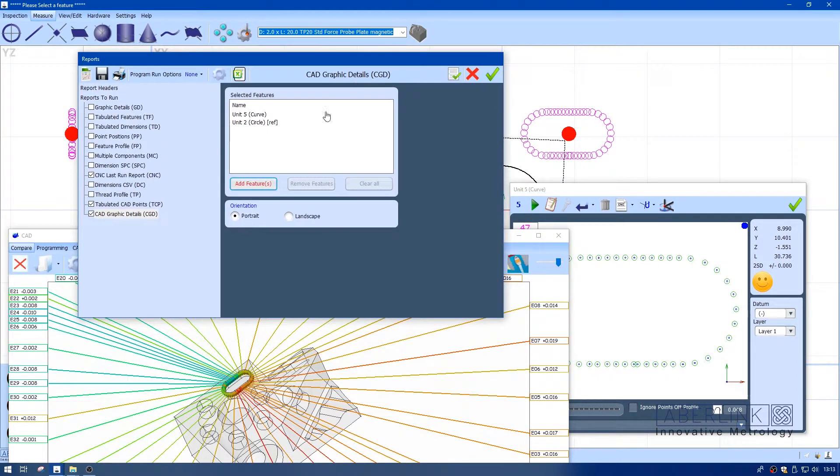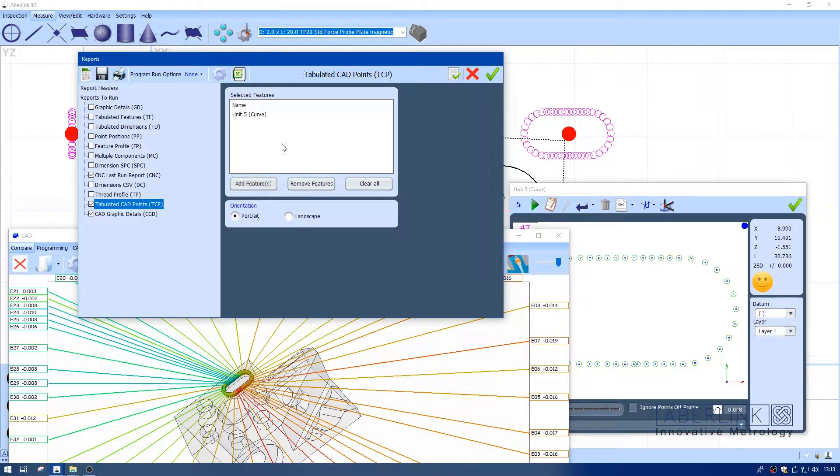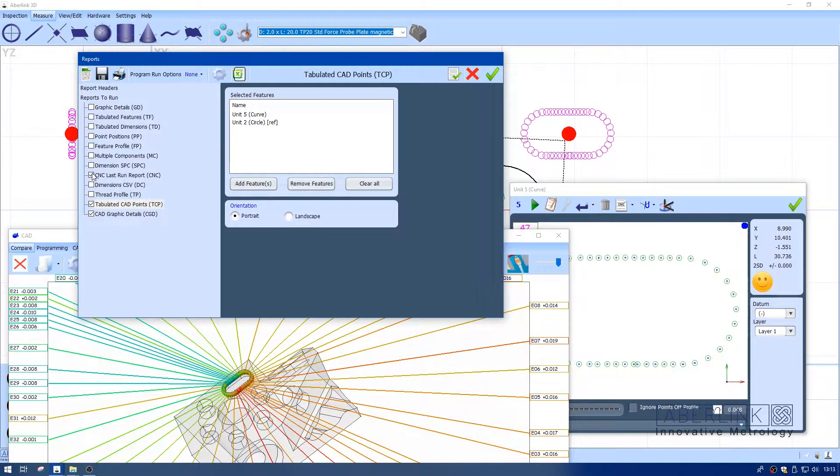Now I'm going to right-click and copy this, and also paste it into the other type of report. So I've got tabulated and graphics.